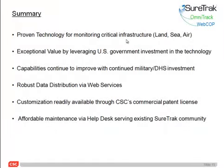In summary, SureTrack is proven technology that's been used for the last 15 years by the U.S. government and continues to be improved through new development and new sensors. It's an exceptional value for state, local, regional, and commercial entities because it leverages this massive investment by the U.S. government in a technology that continues to stay on the leading edge. SureTrack continues to move ahead in data sharing via web services, which will be a great benefit to numerous users in the field, whether on handheld devices or mobile platforms.